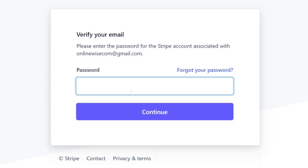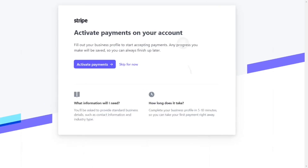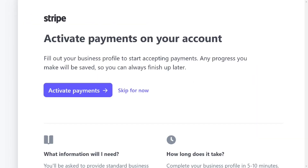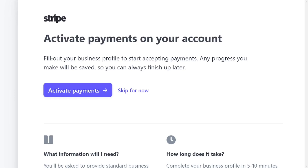After clicking verify, they will ask you to enter your password to log in. Enter it and then click on 'Continue'. Over here, as you can see, we can go ahead and activate our payment to start receiving payments right away.